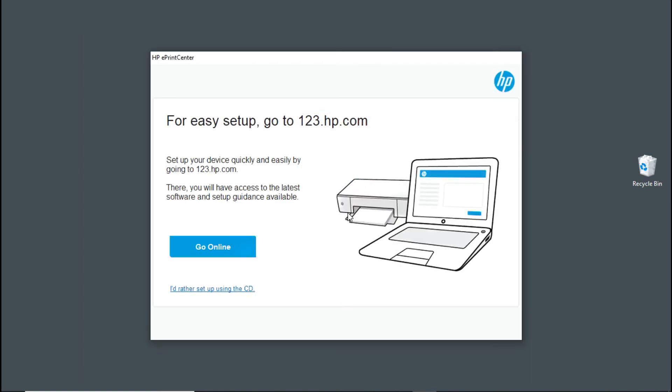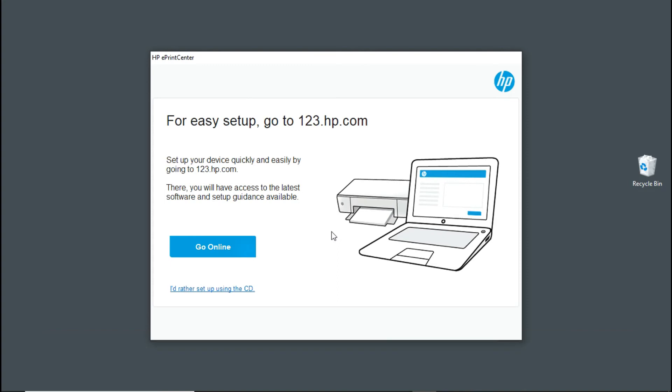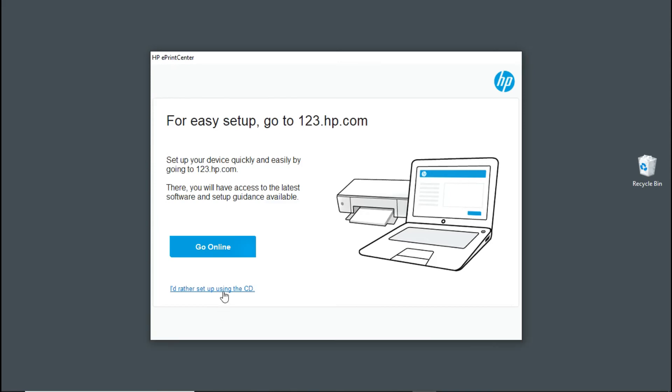Now, this is the part that you need to take note in order to get the full solution software. If you go online, it will direct you to 123.hp.com and you will be forced to download the HP Smart App. You need to select this option: I would rather set up using the CD, even though there is no CD that comes in box with your printer.